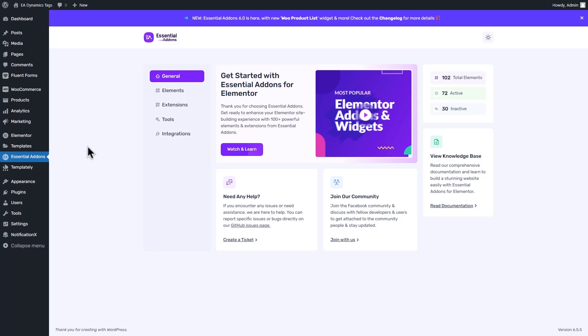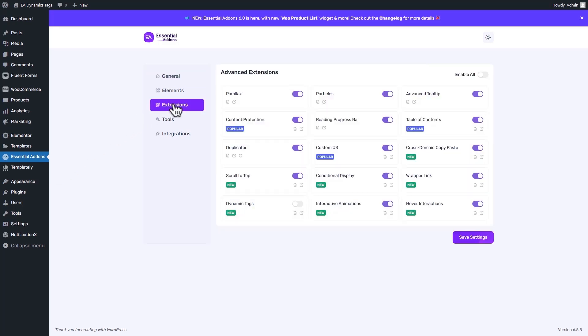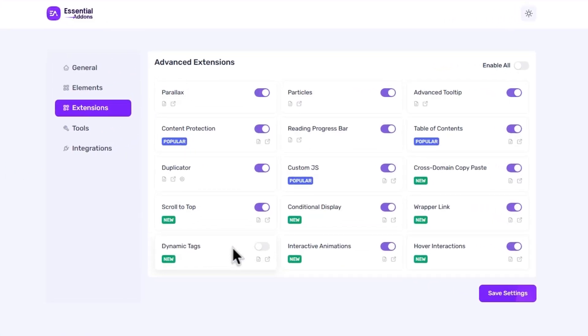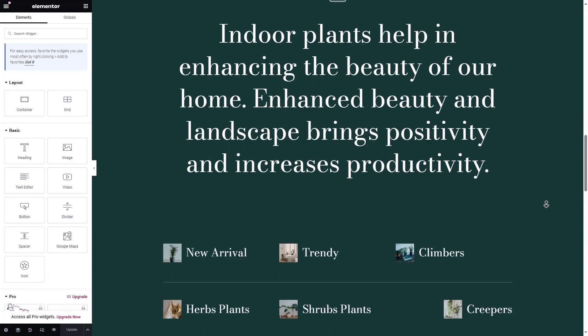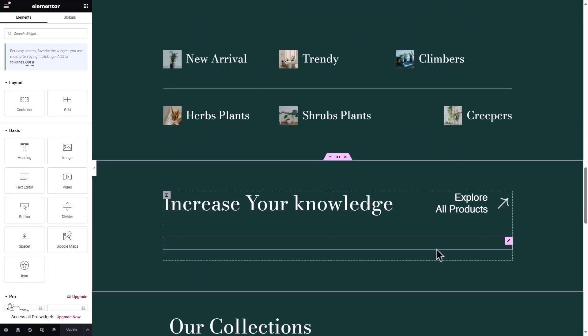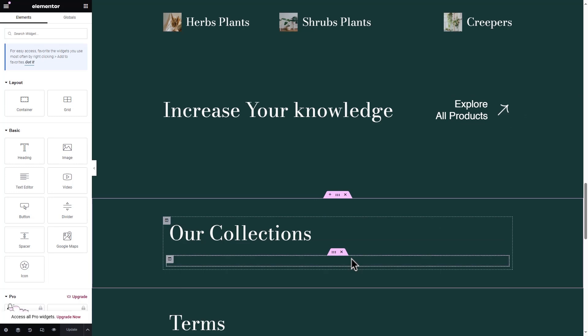First, go to the dashboard and scroll down to the Extensions menu. From here, toggle on to activate Dynamic Tags and click the Save button. Then open a page in Elementor and select a section where you want to display the content.